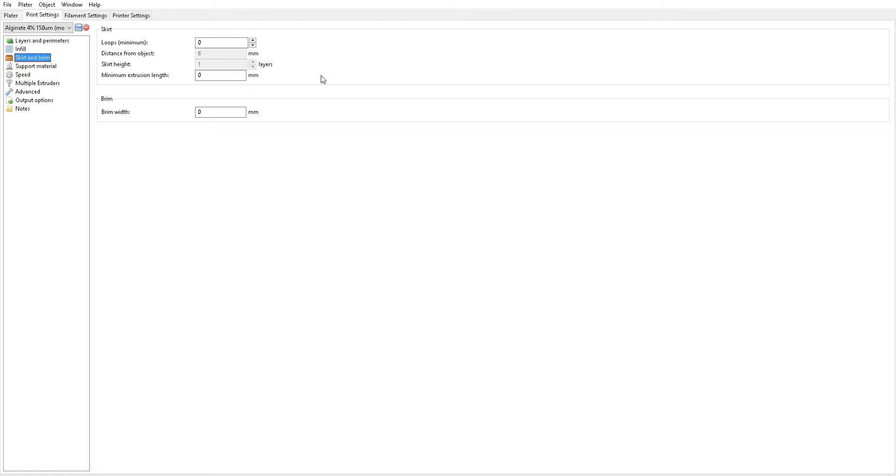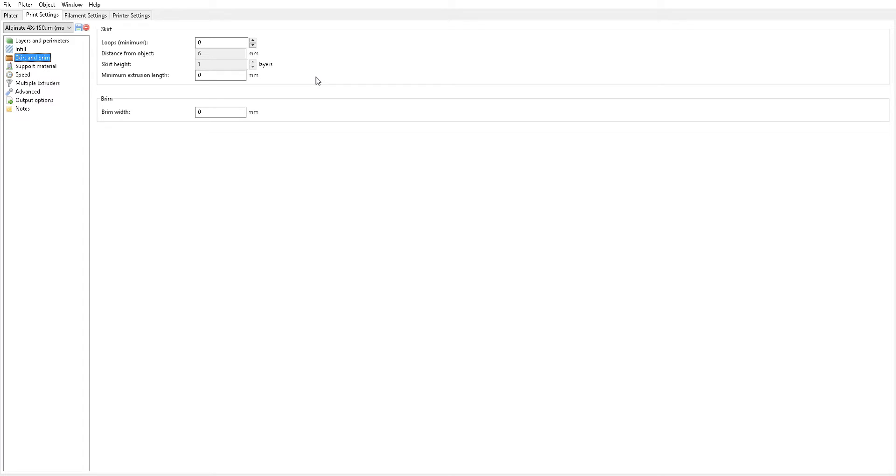For skirt and brim, this is totally up to you. So this is just to ensure, exactly like when you're printing plastic, that you have material flowing out of your needle when your print officially starts. Just like you do kind of like a purge of the extruder whenever you're printing plastic, it's the exact same for extruding a fluid. So this is just to make sure that you go around the perimeter of the entire print and are guaranteed to have fluid flowing by the time that your print officially starts. So it's not a bad thing to have, but sometimes it is a little unnecessary.